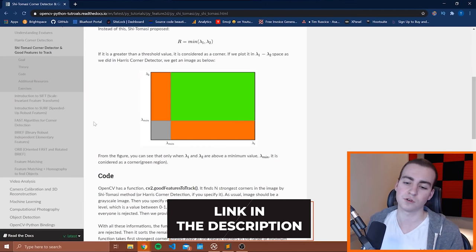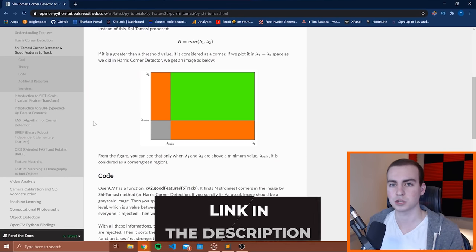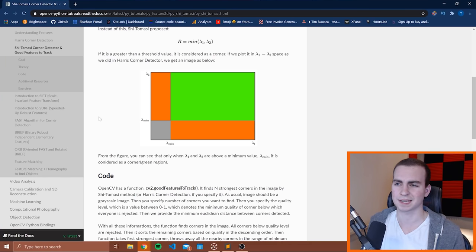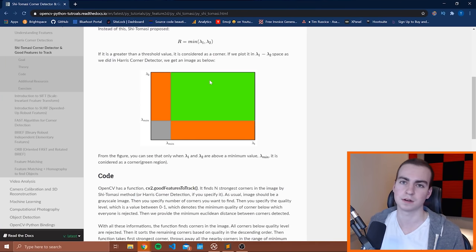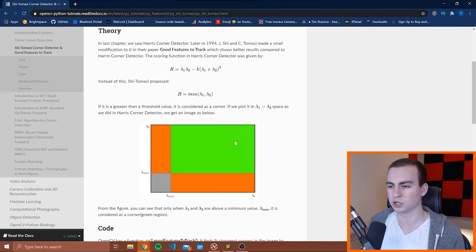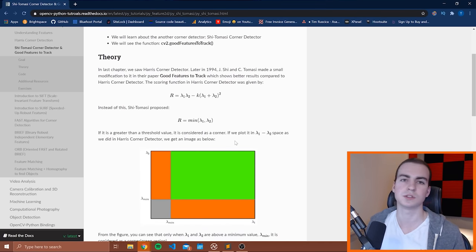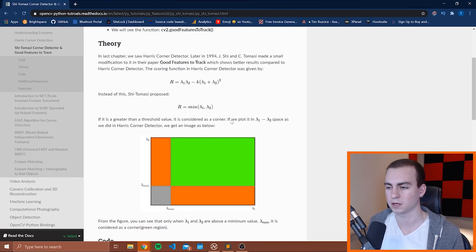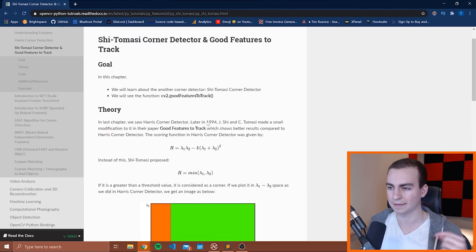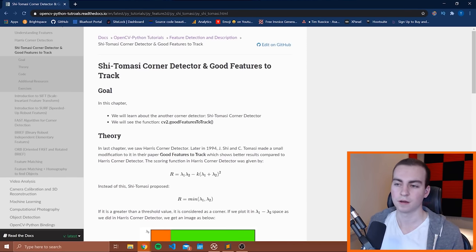I will mention that the version of the documentation I'm showing here is not the official documentation. It's kind of a reworked version that in my opinion is a lot easier to understand and has some better images and visuals — it just makes it easier to access the information. Anyway, this will be the link in the description.